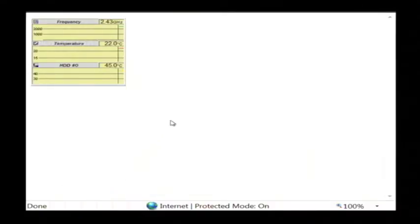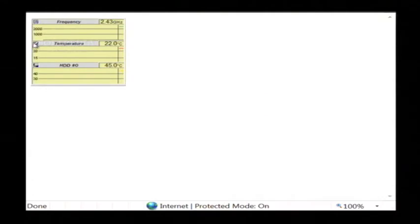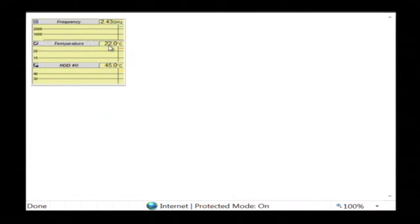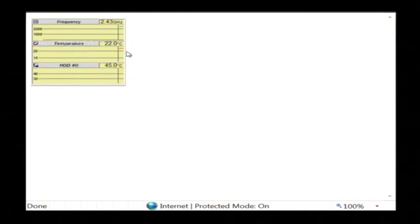You'll see a screen similar to this one and what you're interested in here is the temperature gauge. It has a little moving heartbeat monitor kind of thing here that gauges your computer's temperature over time and also gives you a readout right here at the top as to what your current temperature is.